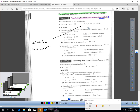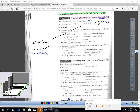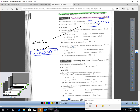Lesson 6.6 covered explicit rules for geometric sequences, so if you can't remember how to write one, go back to that lesson. For this example, the first term is 19.6 and the common ratio r is negative 0.5. So the explicit rule is: the nth term equals 19.6 times (negative 0.5) to the power of (n minus 1). If I want the thousandth term, I just plug 1000 in for n and it gives me the answer.